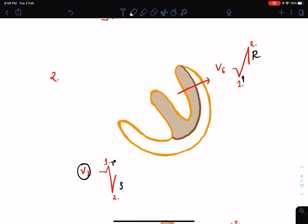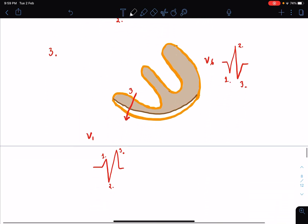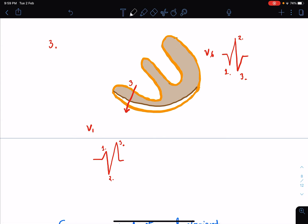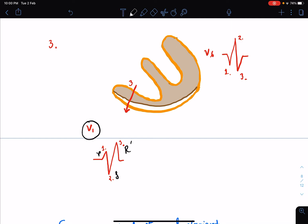In right bundle branch block, there is delay in right ventricular depolarization, which results in a third phase of ventricular stimulation. Because of this delayed right ventricular stimulation, there will be a third wave in the right-oriented lead V1. Since activation is occurring from left towards right, V1 records a positive wave — R prime — and the left-oriented lead V6 records a negative S wave.